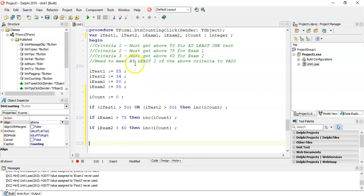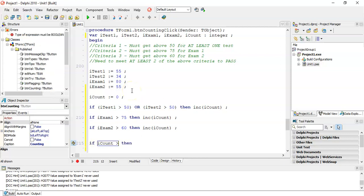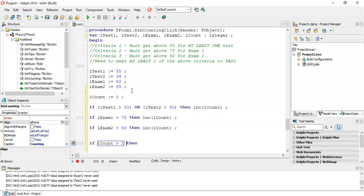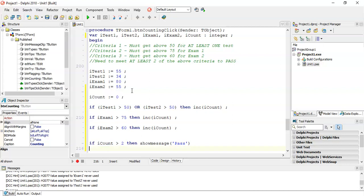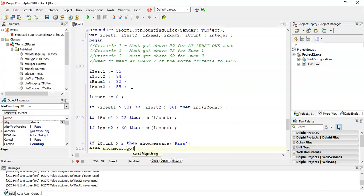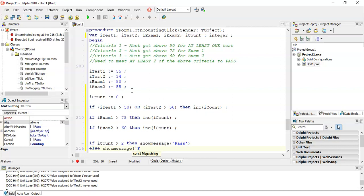Then at the end here, we can check. We need to meet at least two of the above criteria. So we can say if my iCount is greater than or equal to two, then we've met two of the criteria. Then we can show a message pass. And if not, show a message fail.